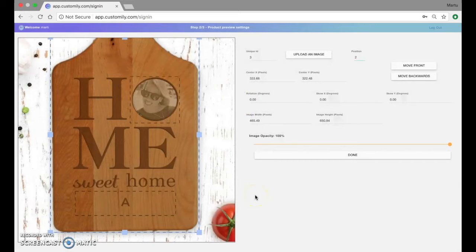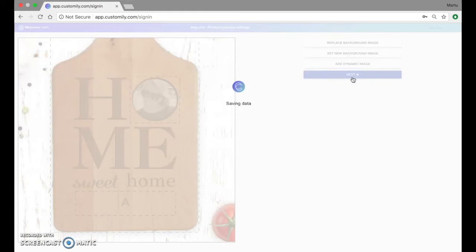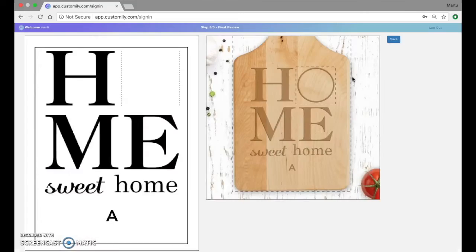And with that we are all set for creating our product. I'm just going to hit done and go to the final step which is the reviewing step where we can see what we created on the production file and on the preview. Here we are.